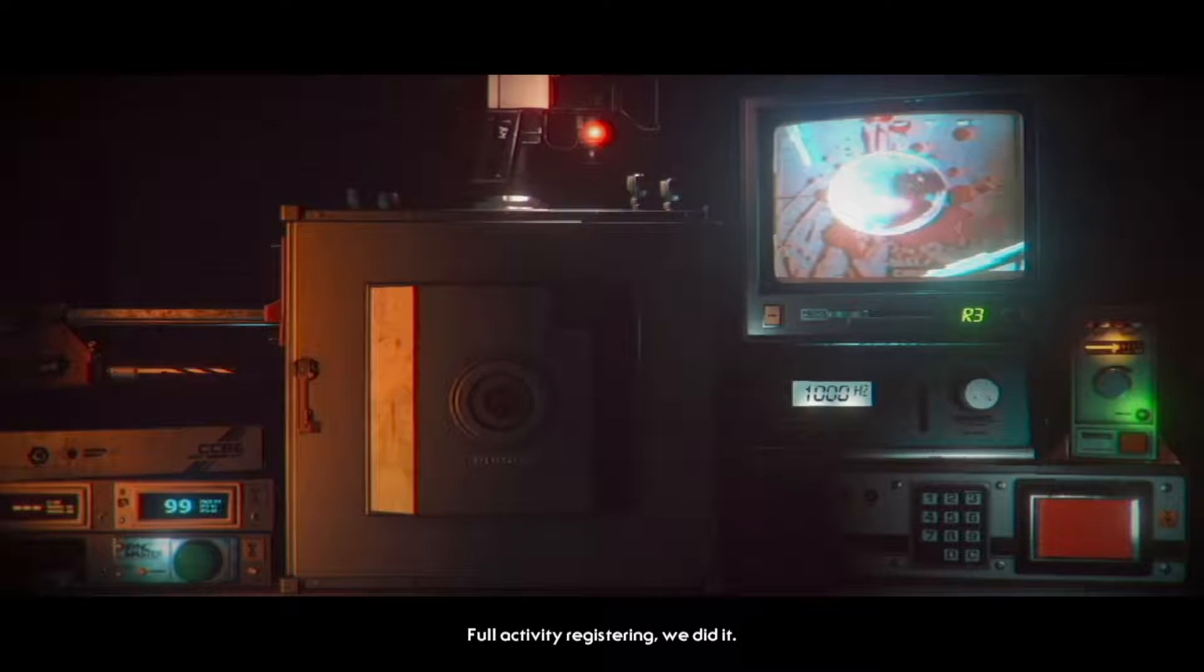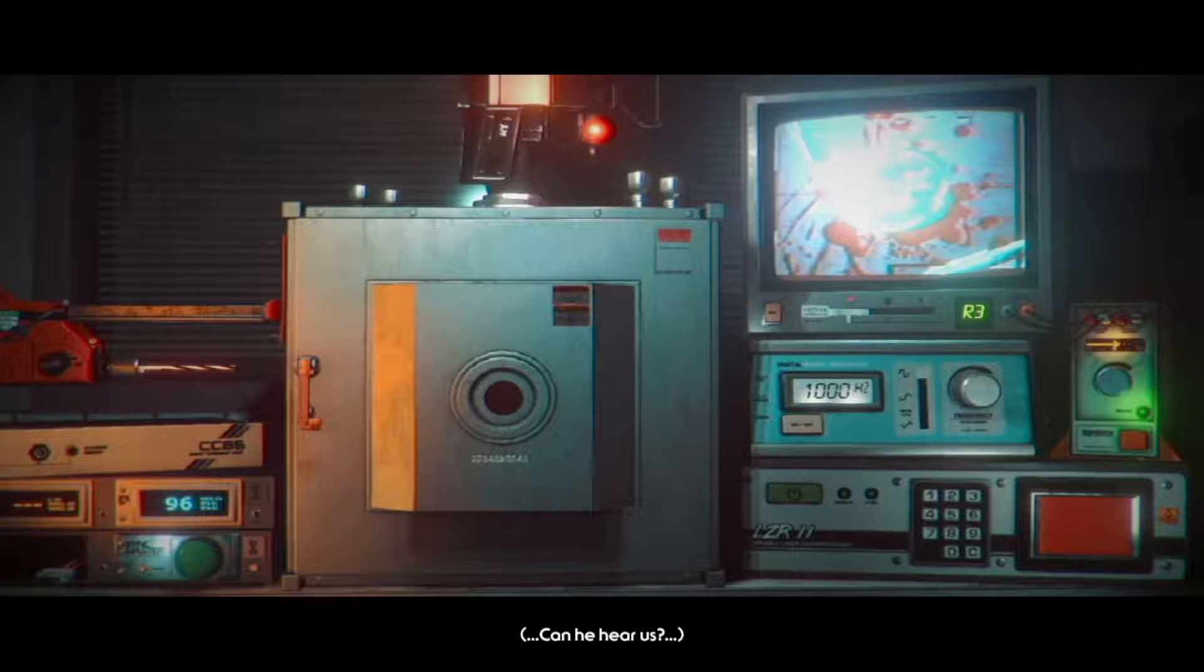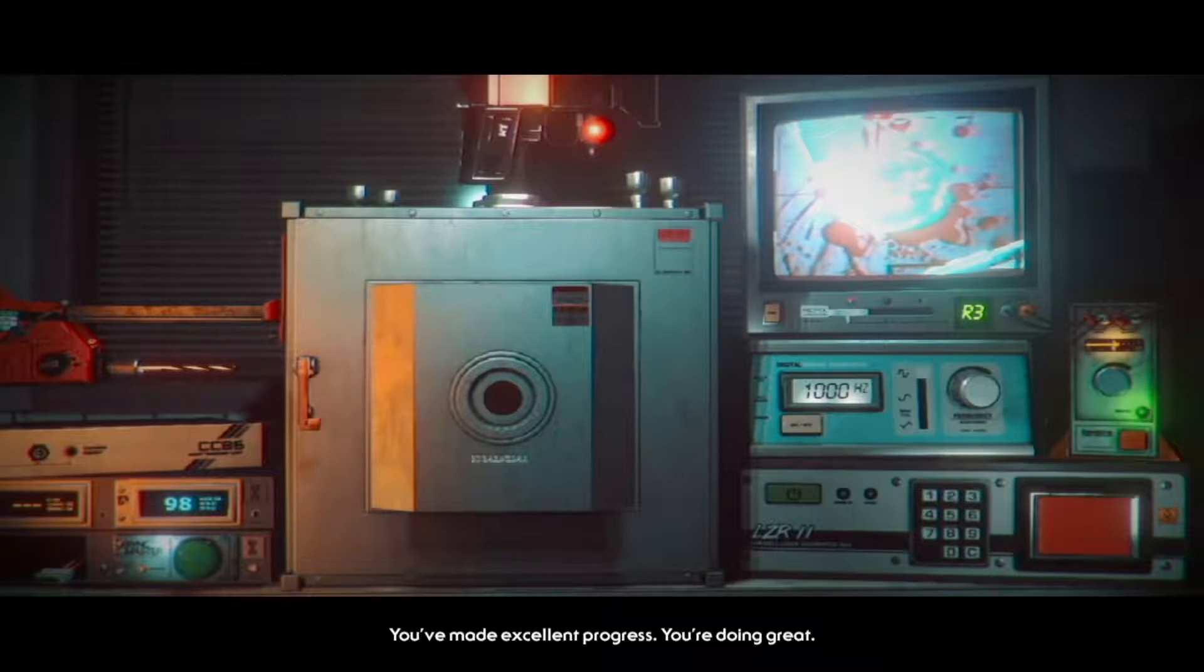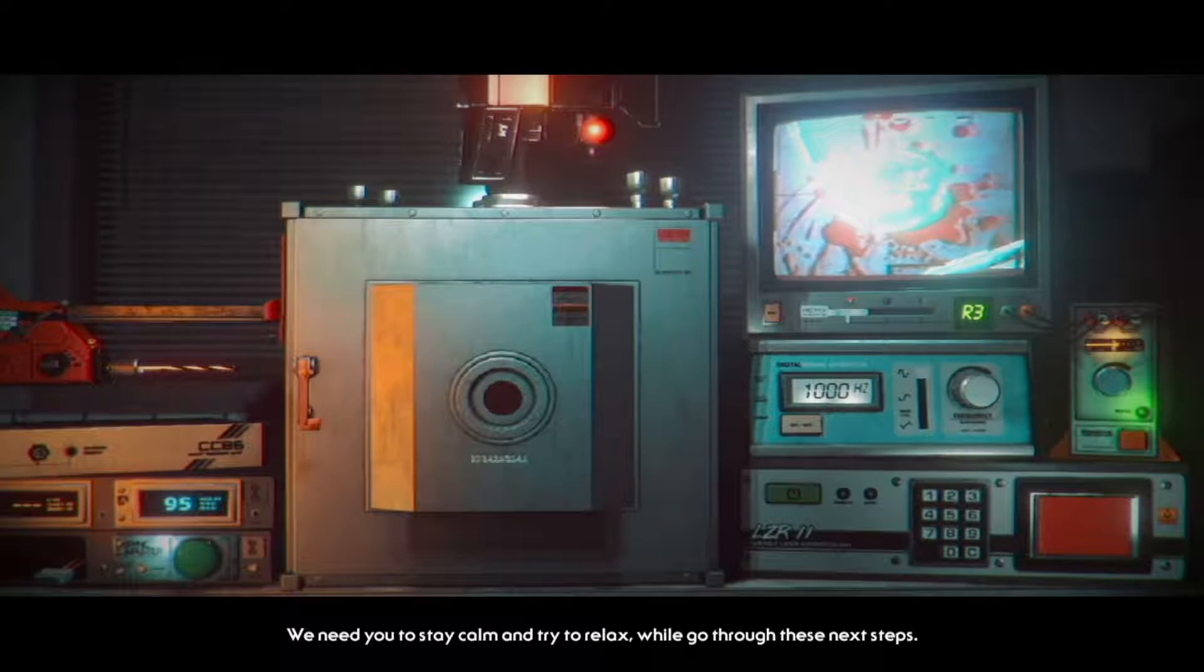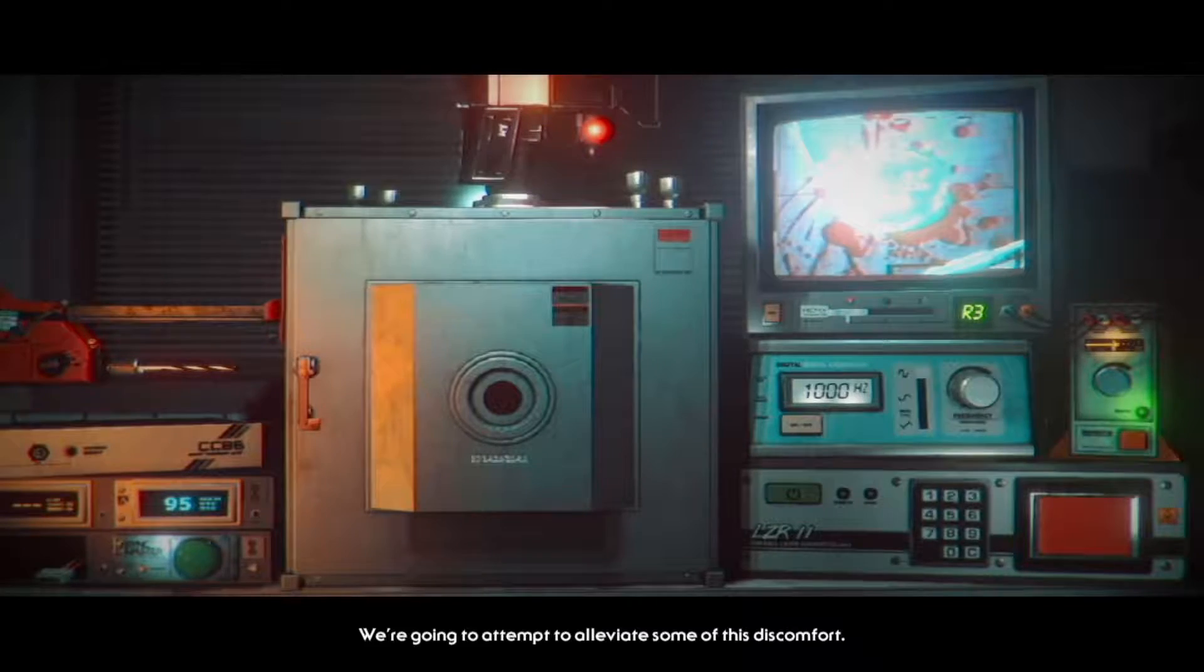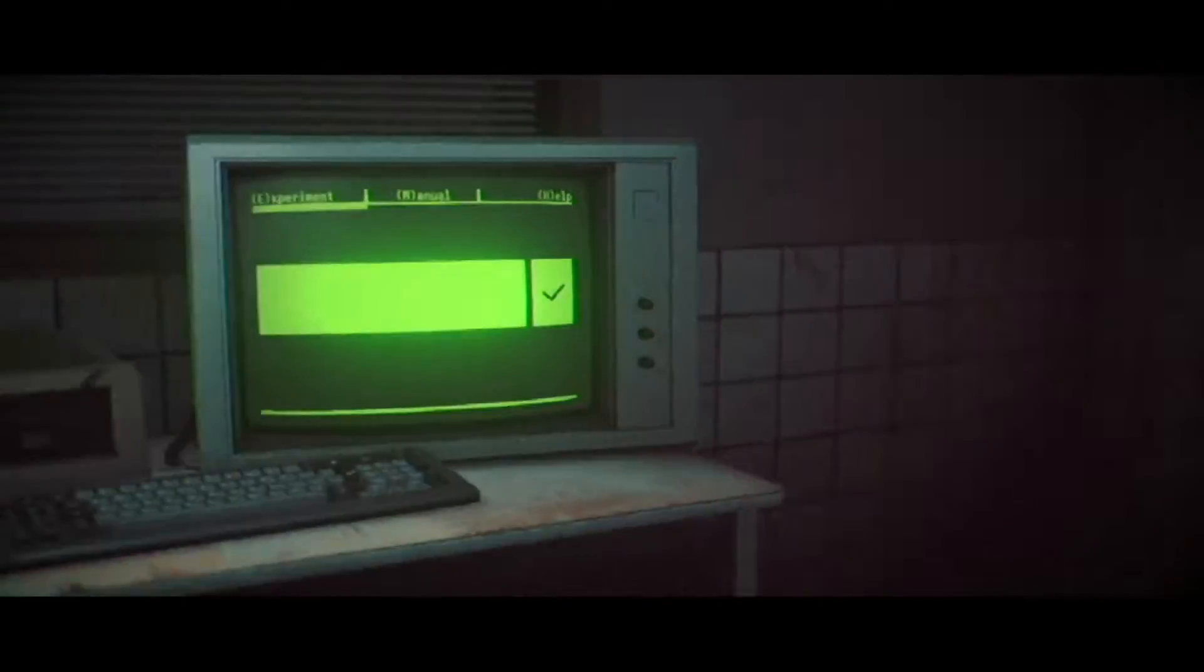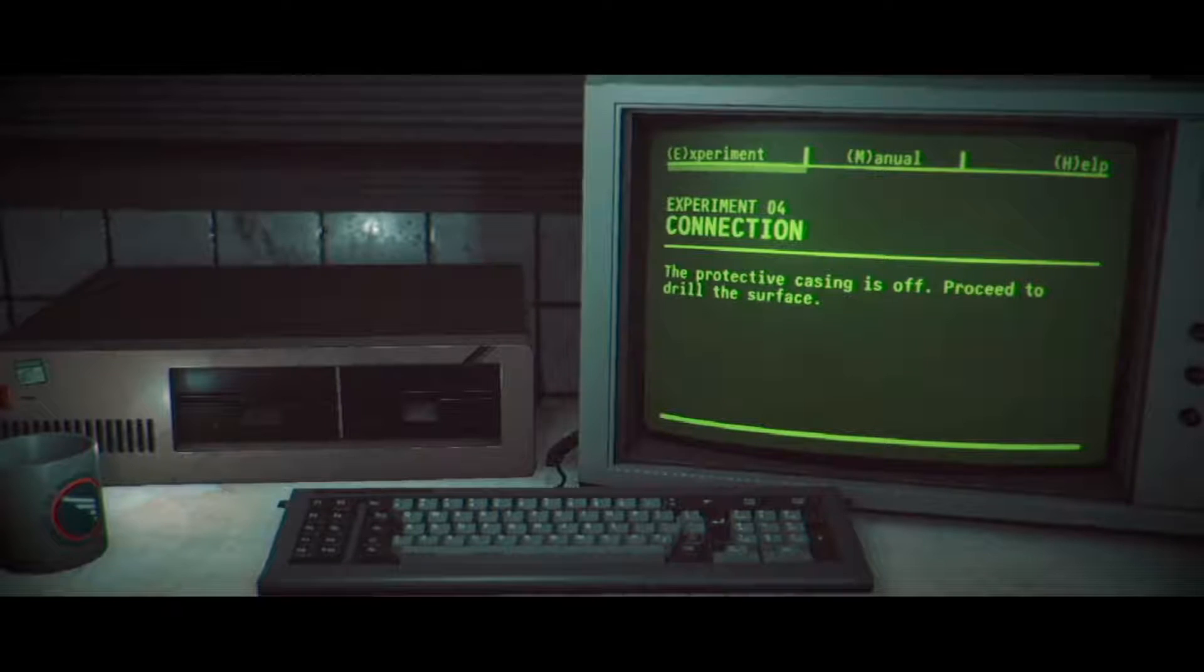Full activity registering. We did it. Can you hear us? You've made excellent progress, you're doing great. Now we need you to stay calm and try to relax as we go through these next steps. We're going to attempt to alleviate some of this discomfort. If you turn off the frequency generator it would alleviate some of the discomfort. Can he hear us? Why are you asking that?